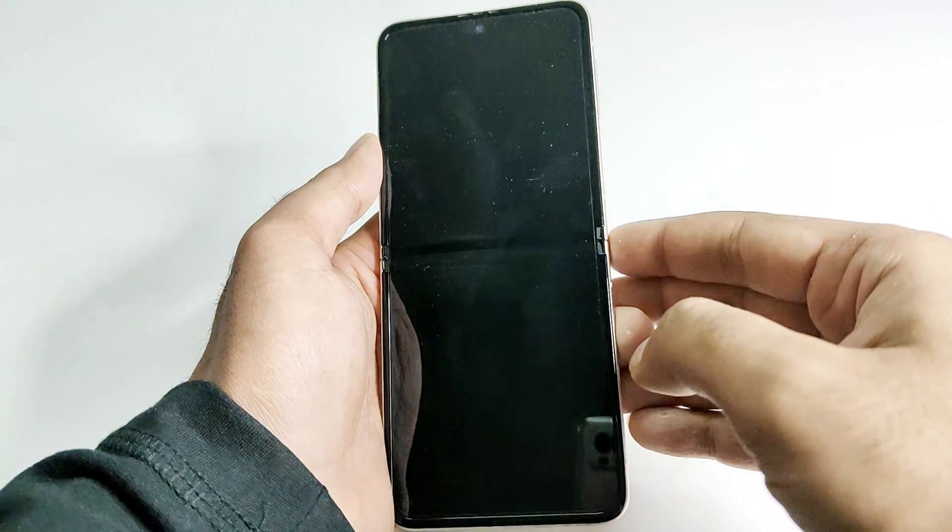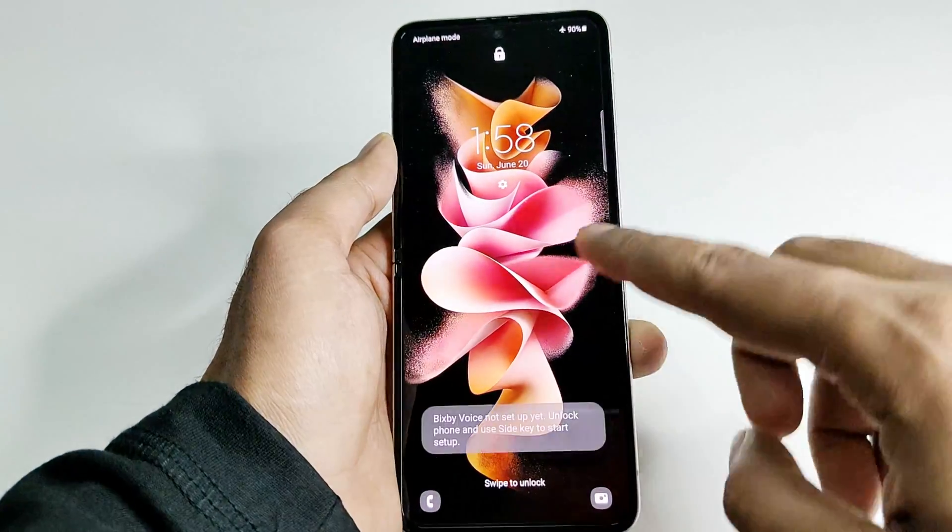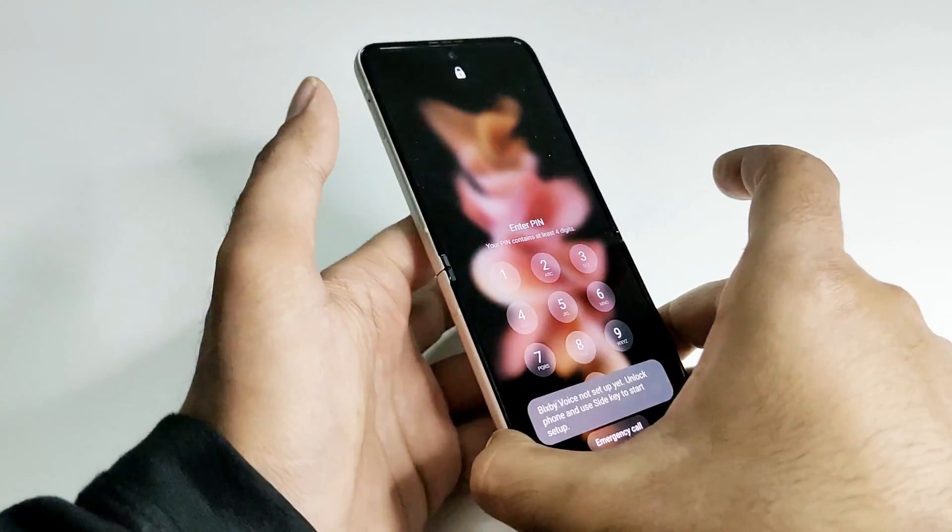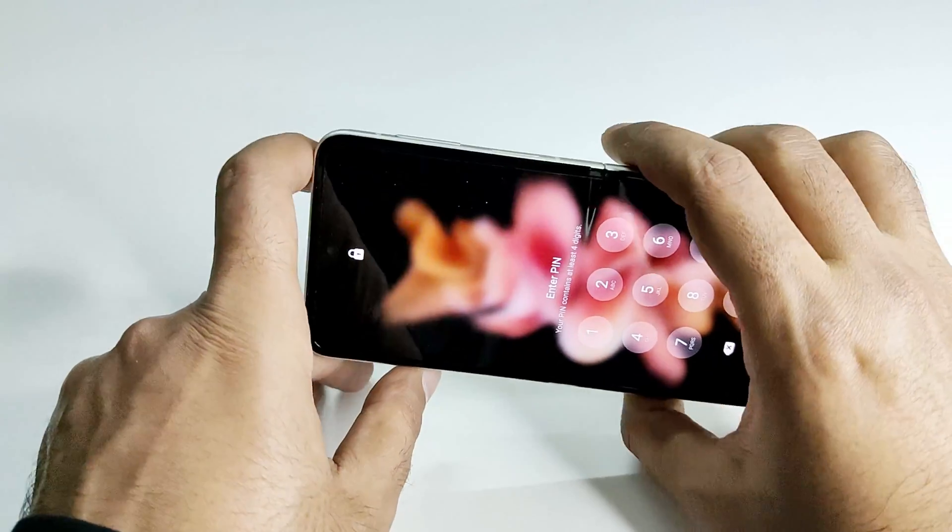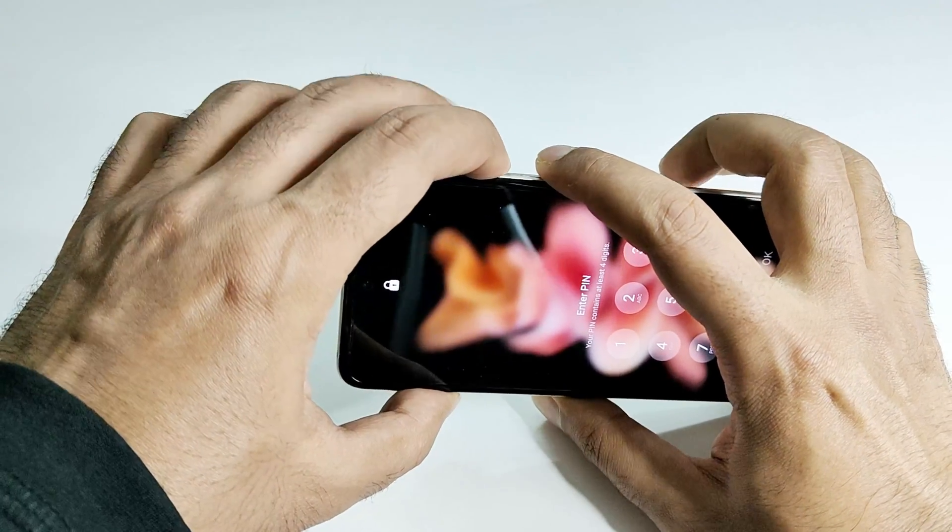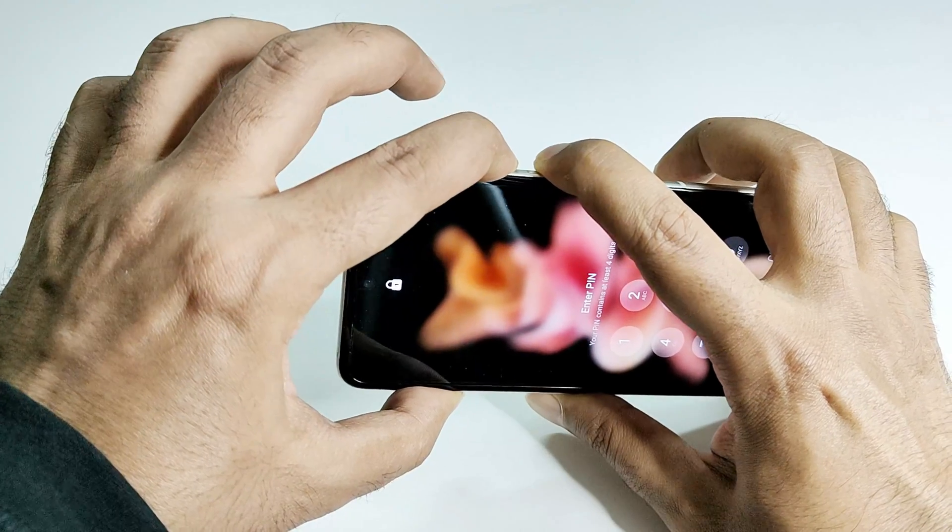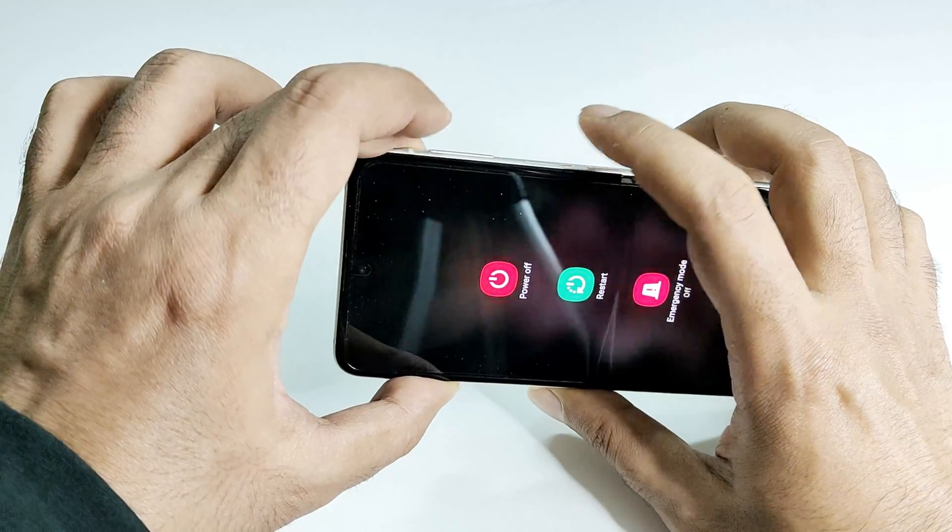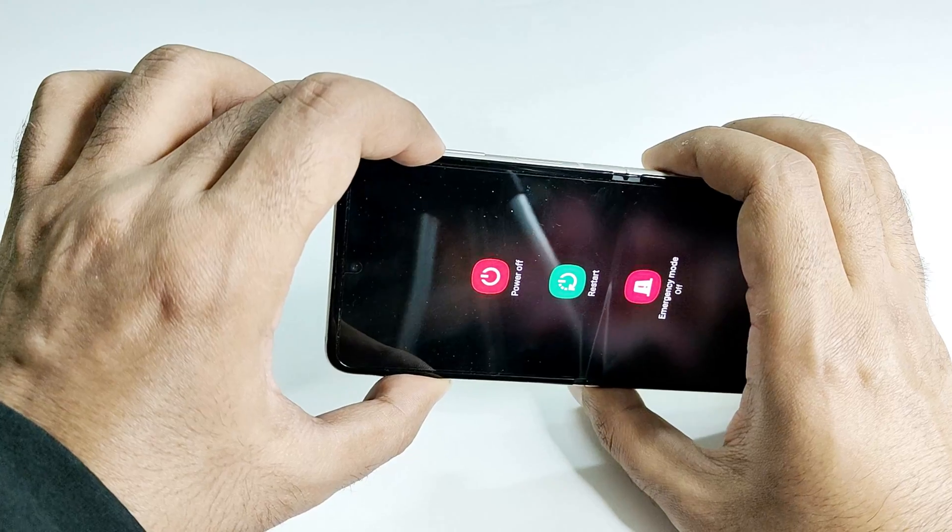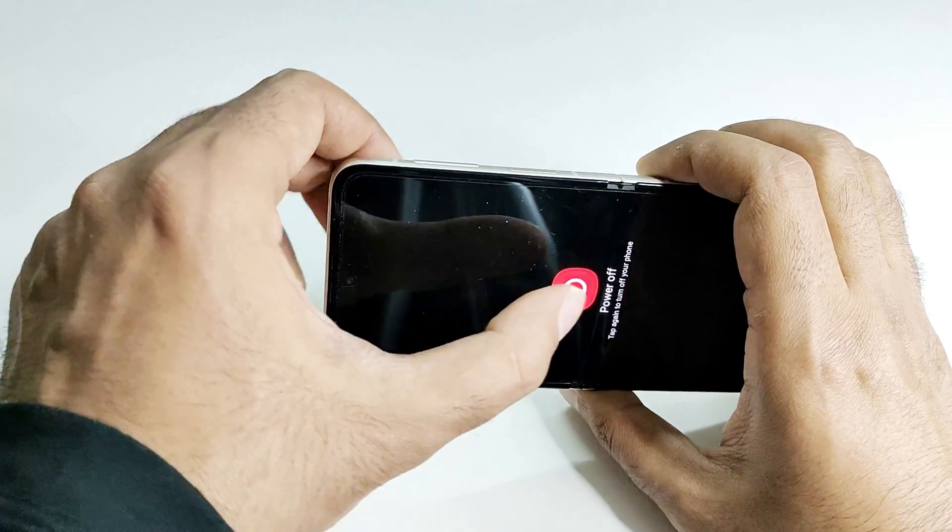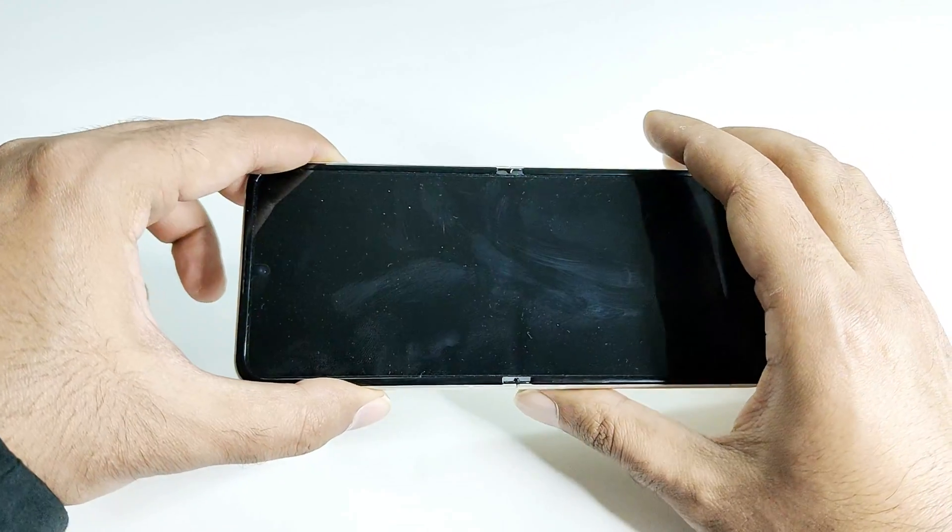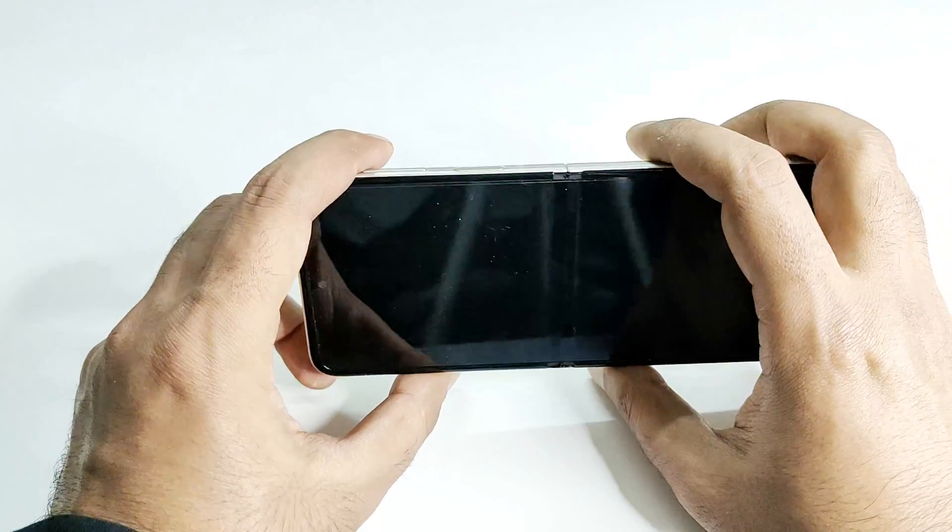The very first thing you have to do when you are at the lock screen is switch off your device. For that, press the power key and volume down, press and hold them together like this. After that, tap on power off button twice and now the device is switched off.